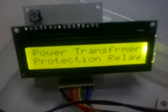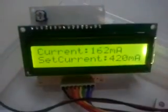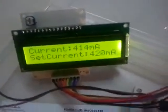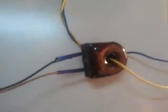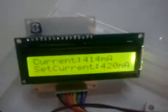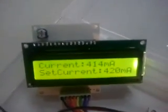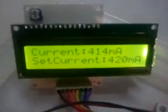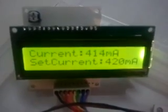Let me power it on. It says 'Power Transformer Protection Relay.' The relay is being turned on by the microcontroller and the load is also turned on now. The load current is being measured by this current transformer and has been displayed over here. The current value is 414mA.